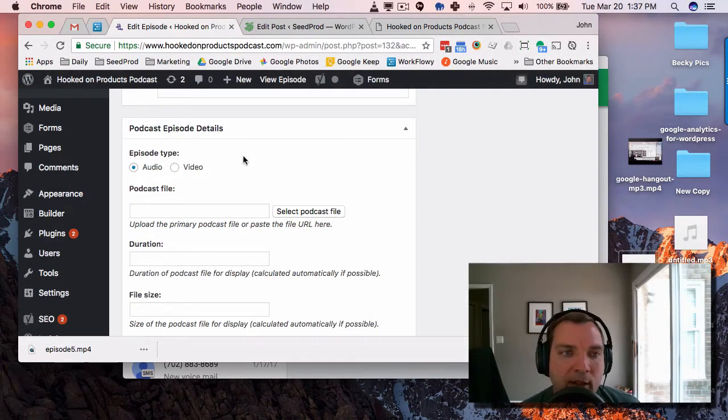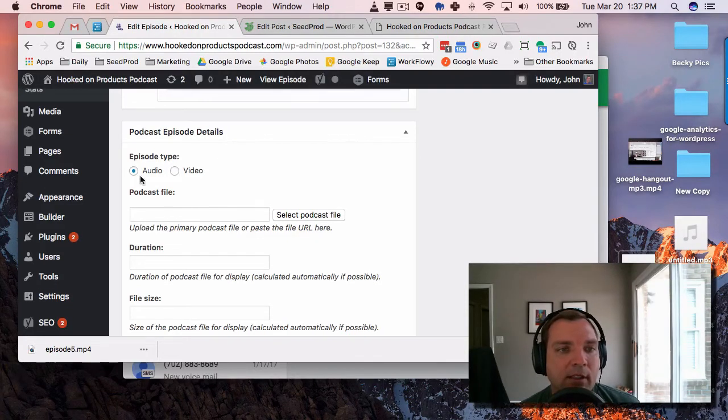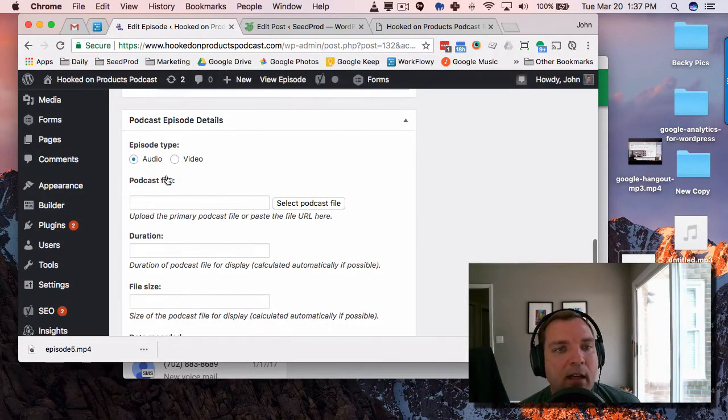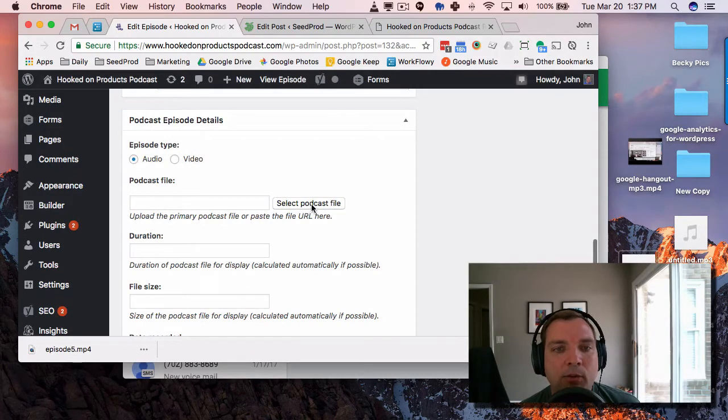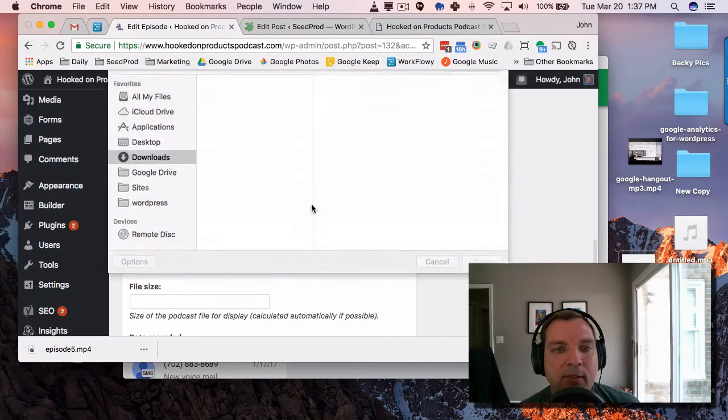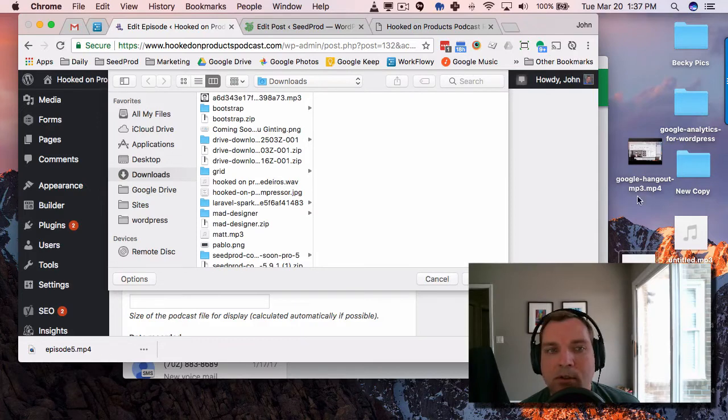But if not, you'll just host it locally. So you'll select, obviously, that it's audio or video. We're doing audio here. We'll select our podcast file and we'll just drag that in.